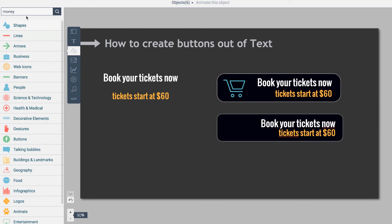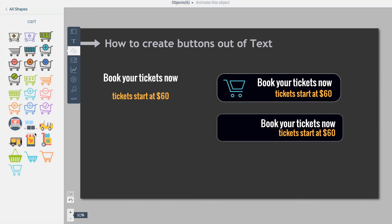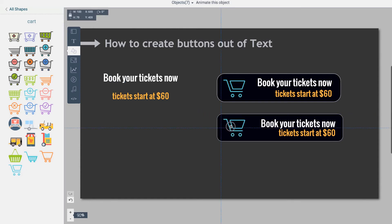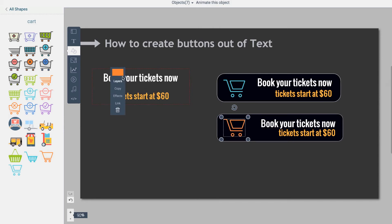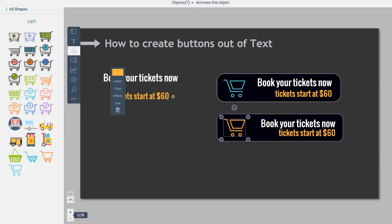We want to add a shape. We have a really cool shape library, so I'll search for a cart. There are all these different options. Let's go with this one. I can put this here. If I want to be consistent with the color of the text, I can match to the color. So in just a matter of about a minute, I created a button.